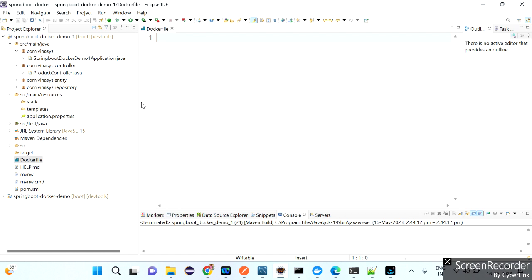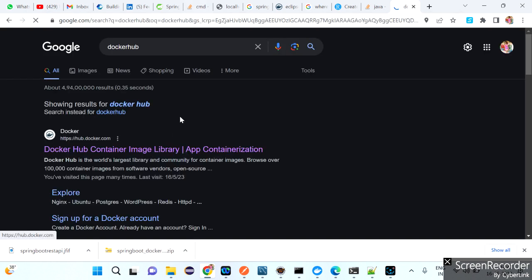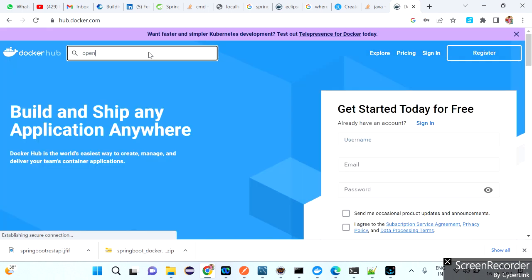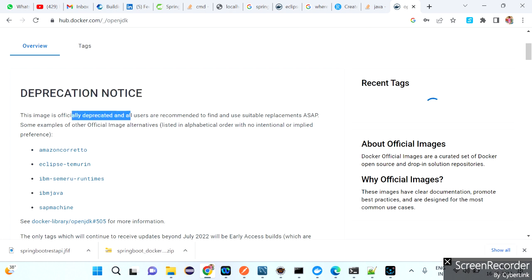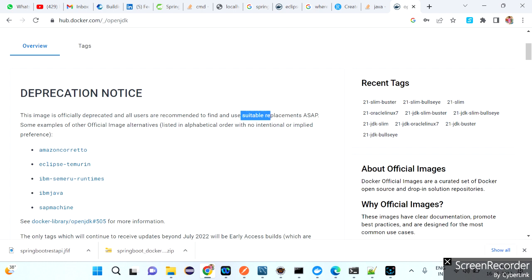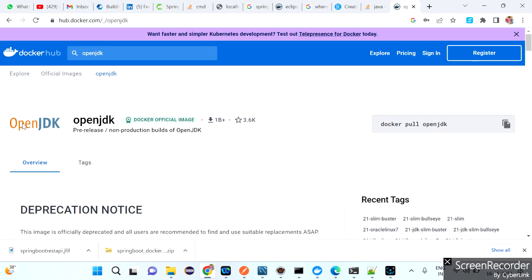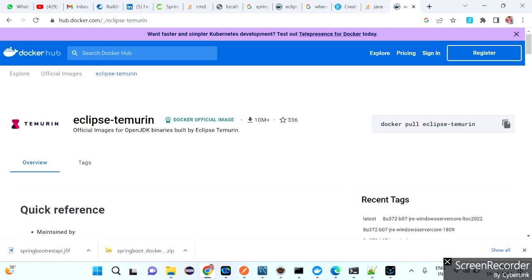What is the base image for this application? OpenJDK. You can check for the OpenJDK image on Docker Hub — that is the base or parent image for this Spring Boot application. If you click on it, you'll see a deprecation notice: this image is officially deprecated and users are recommended to find suitable replacements. Some examples of other official image alternatives are listed in alphabetical order.